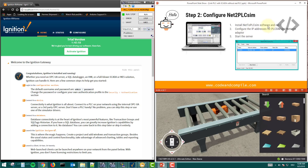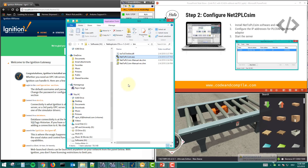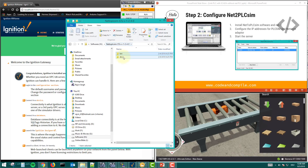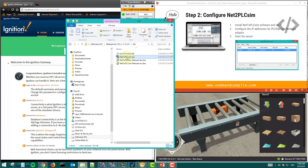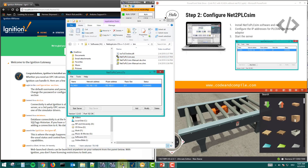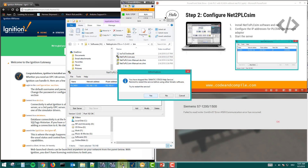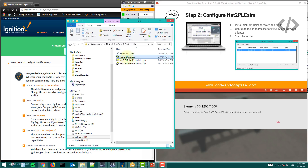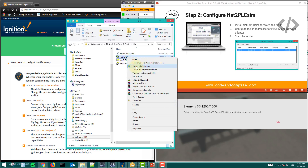Step two is to install Net2PLC Sim software from the link provided. Run it and configure the IP addresses for PLC SIM and the network adapter, then start the server. When you download the software you will get two directories — open the 'bin' directory and open the software Net2PLC Sim. Make sure to right-click and run as administrator; this is very important, otherwise you may not be able to perform the simulation.